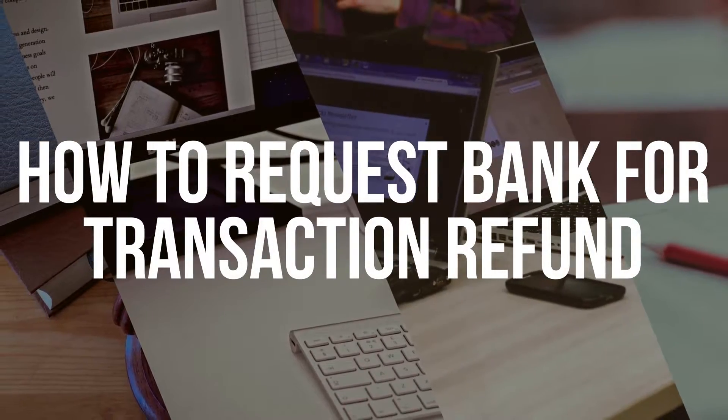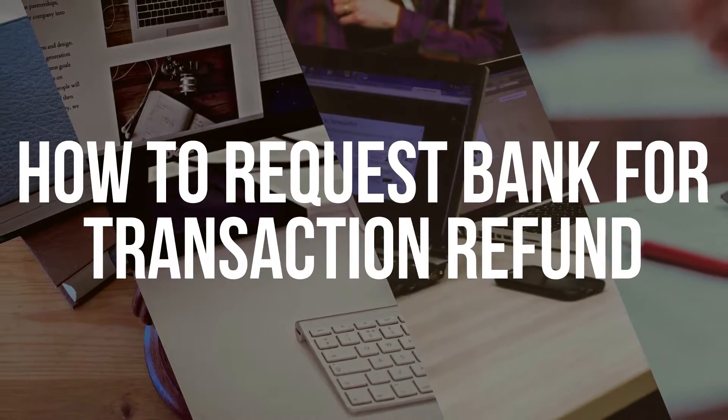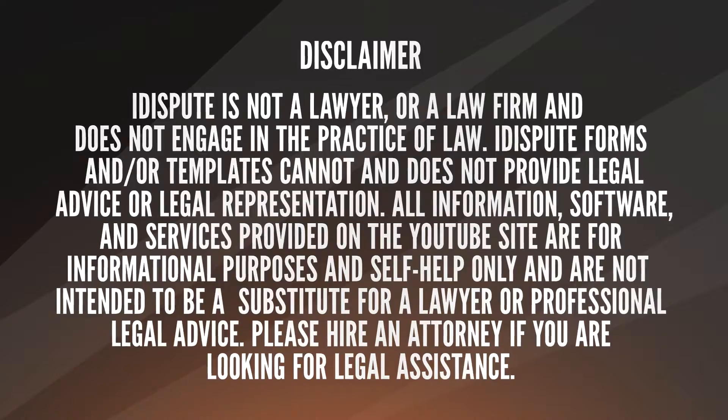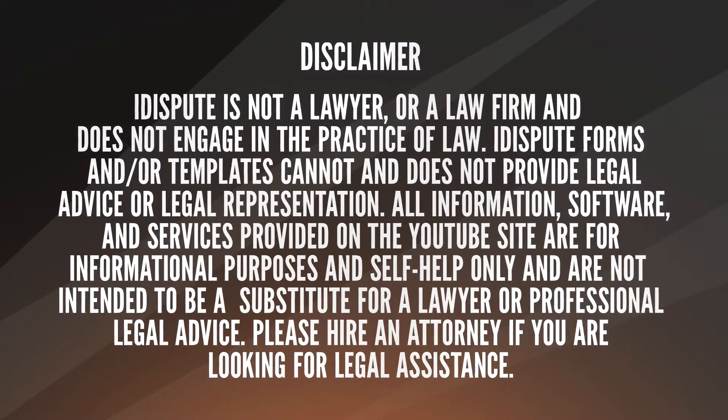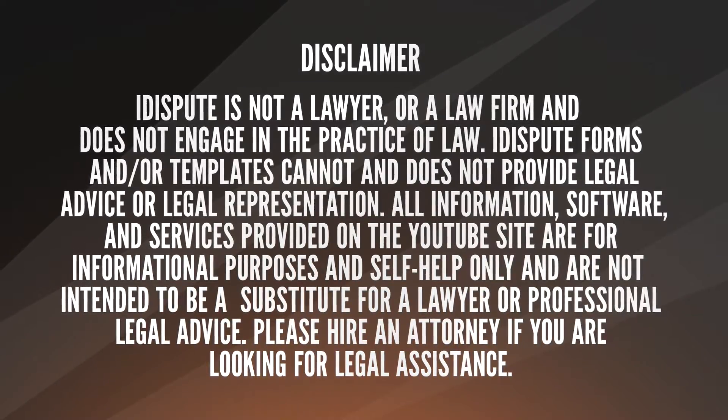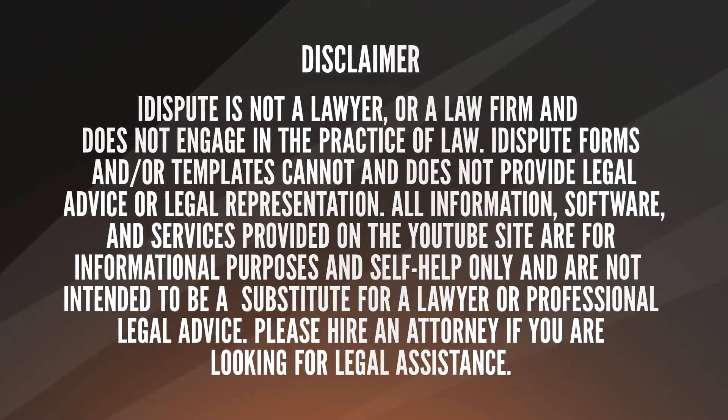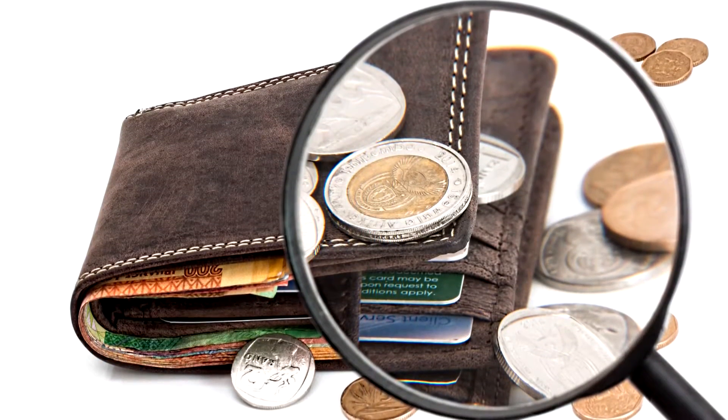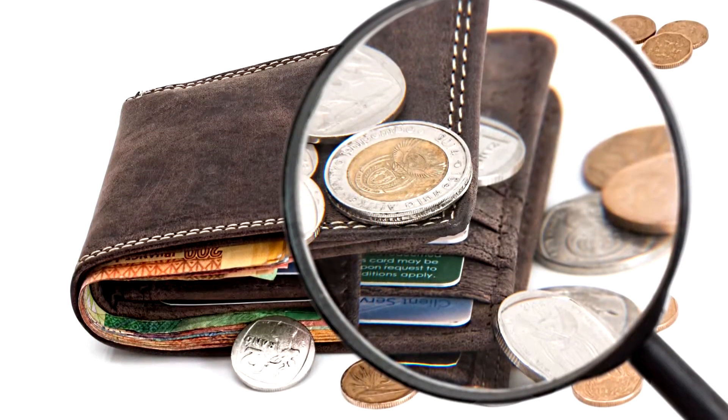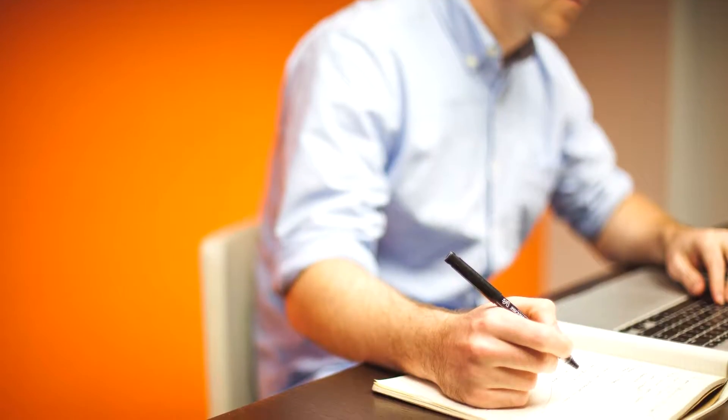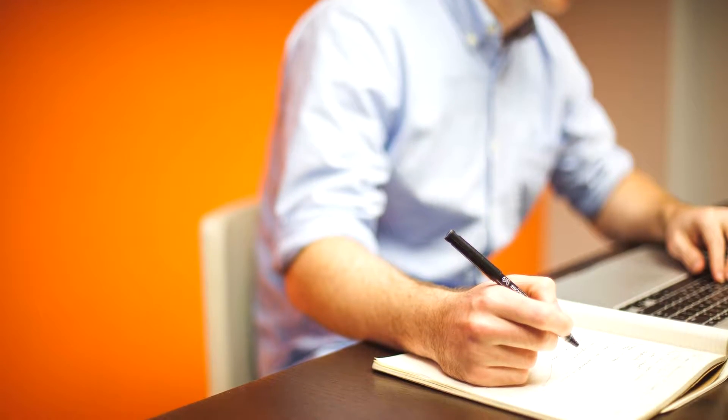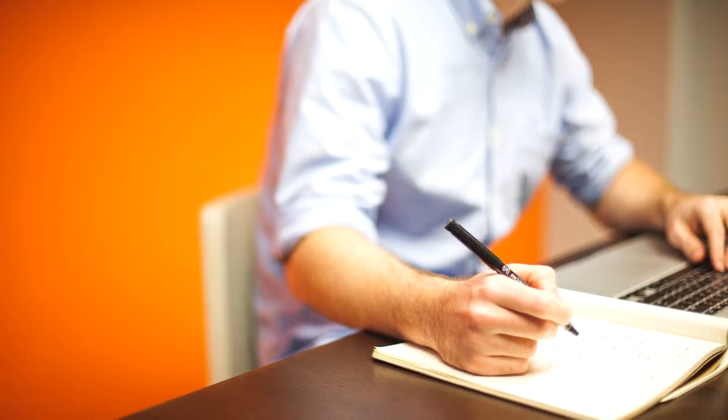How to request bank for transaction refund. Not sure how to request bank for transaction refund? Choose this template to create the document, then send it to your bank.